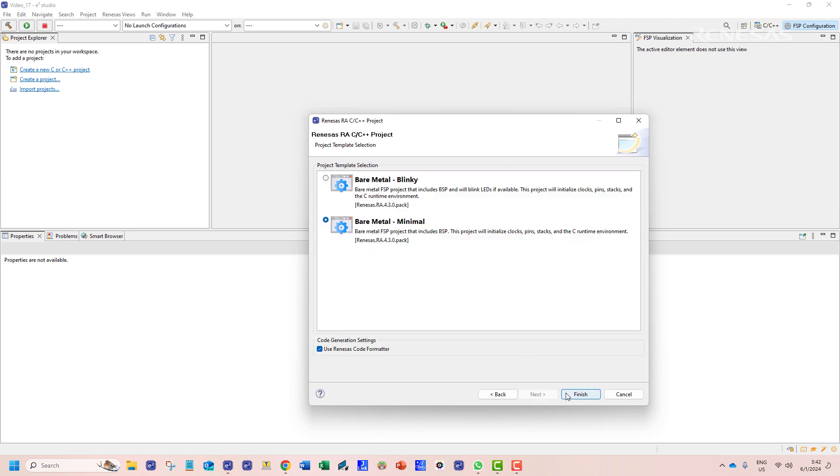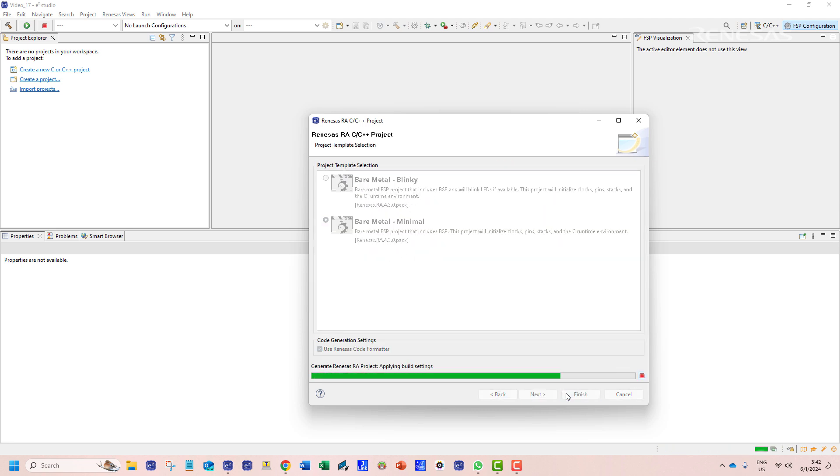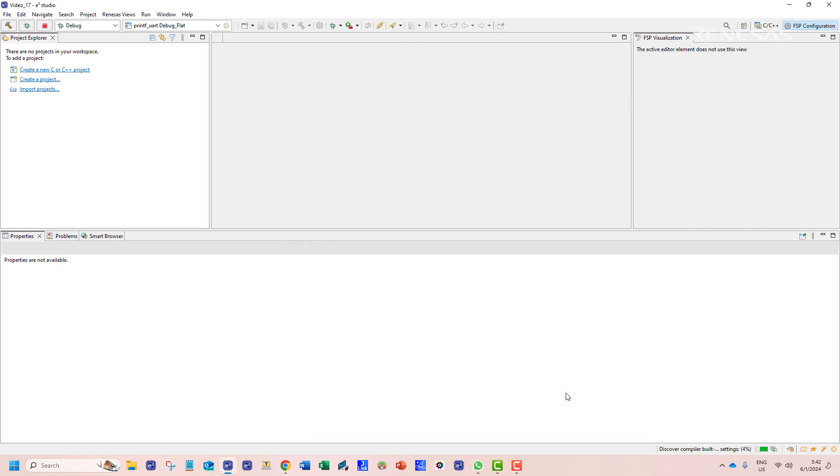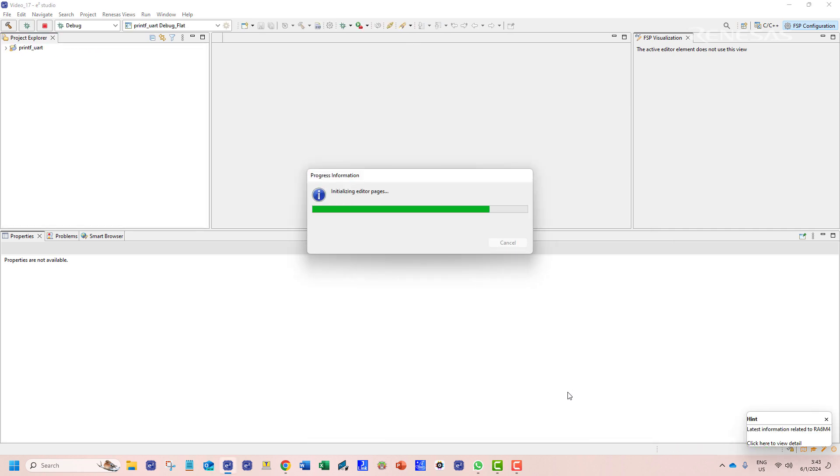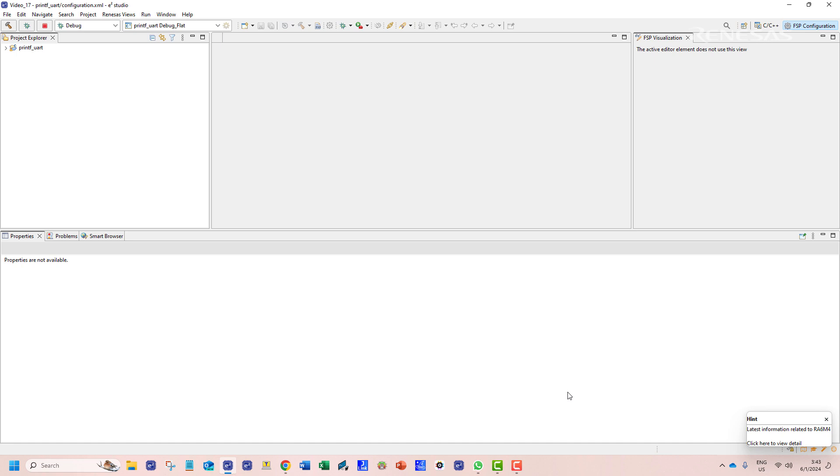For project template we will choose the bare metal minimal option. Once we click finish the project files will be initialized.